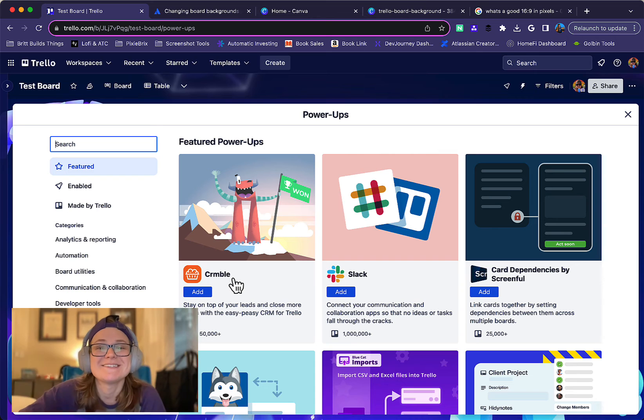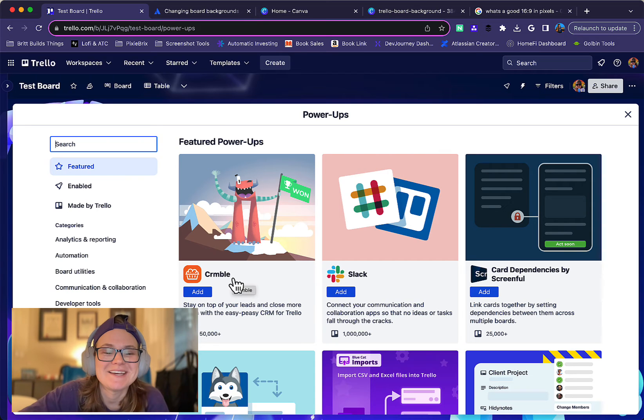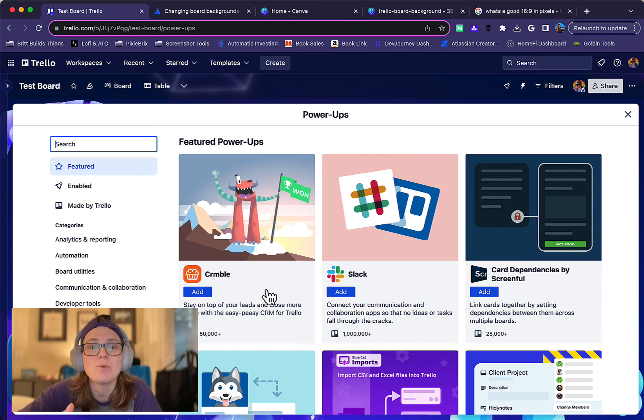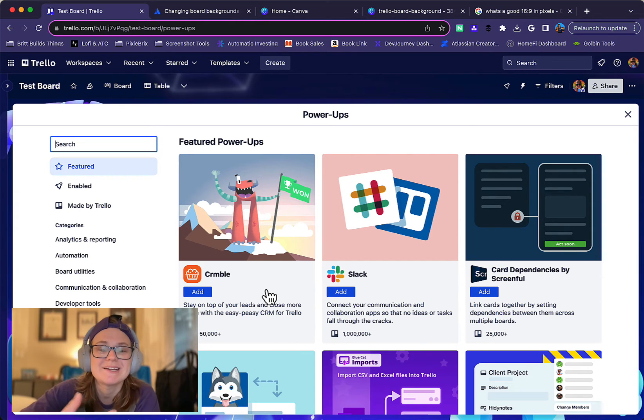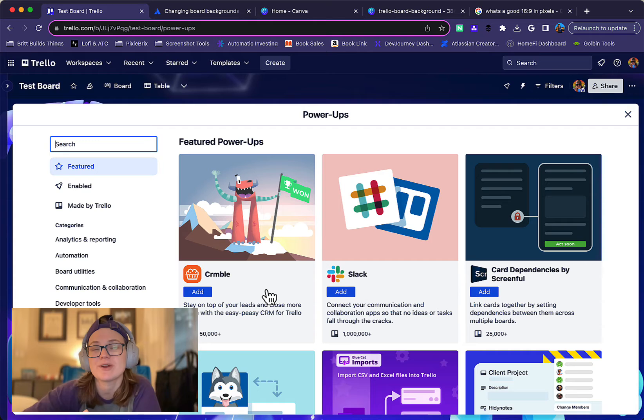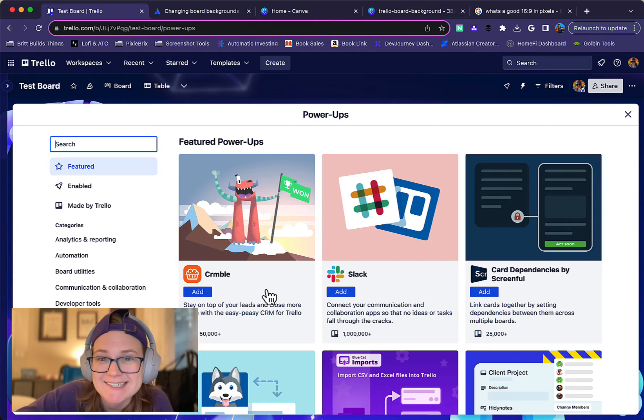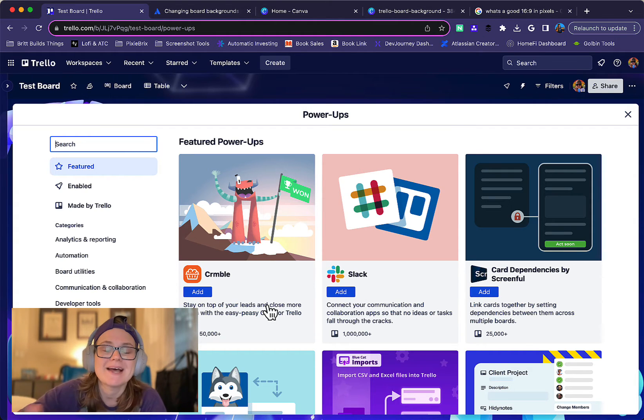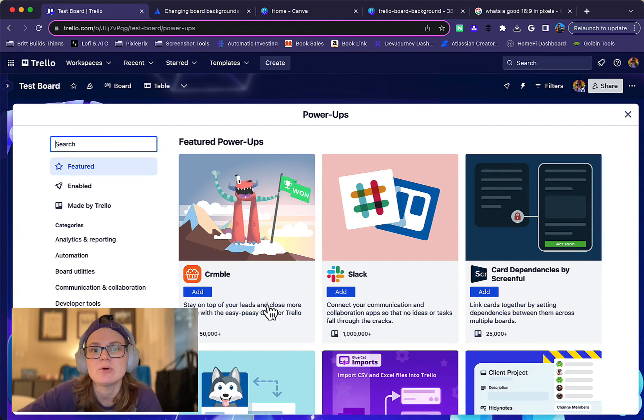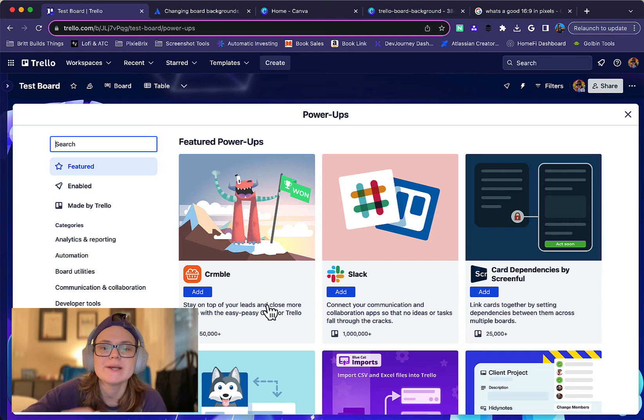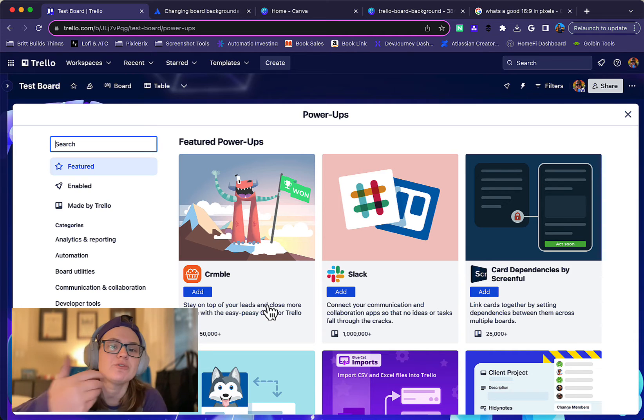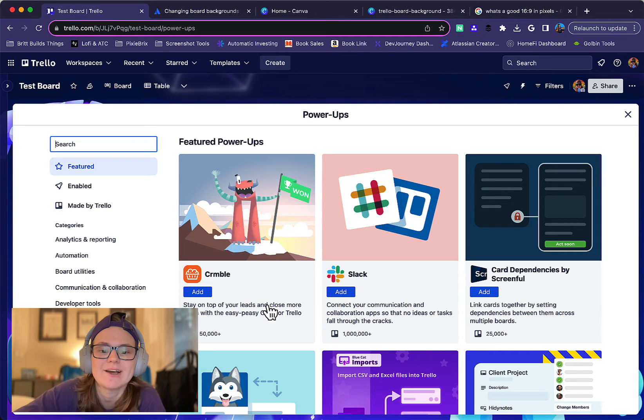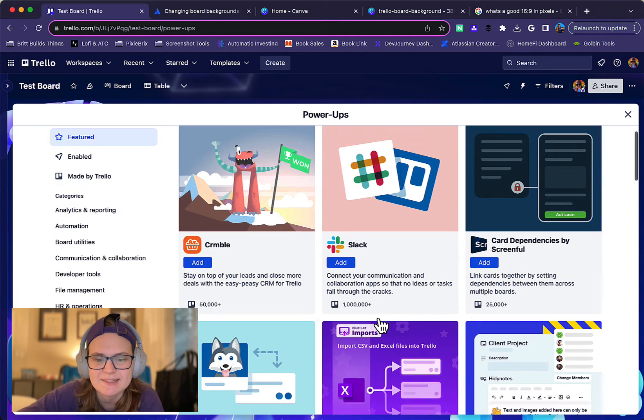Crumble, this is a great one. Actually, it turns your board into like a CRM. So if you're trying to manage contacts in Trello, this power-up adds a lot of functionality to your board that will show you reporting and give you additional fields for tracking contacts and things like that.